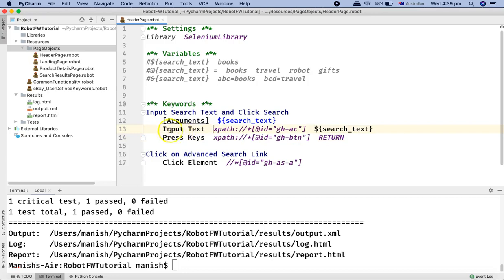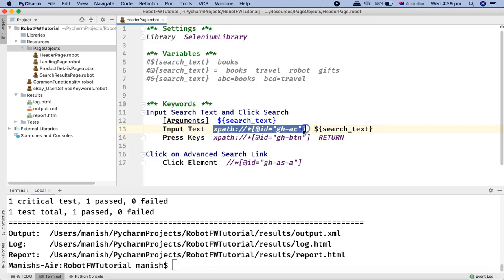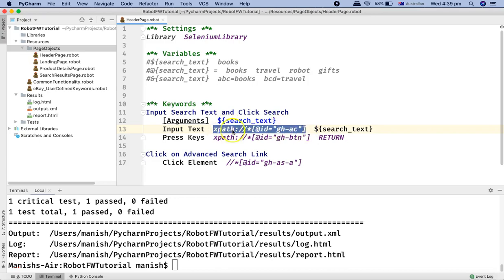Say for example, this input text search box changes tomorrow due to some updates in the code or in the web page, and this locator changes and this locator has been used at 10 to 20 different places. Now if you are hard-coding this XPath in the files, you have to go to all those 20 places and update this locator.